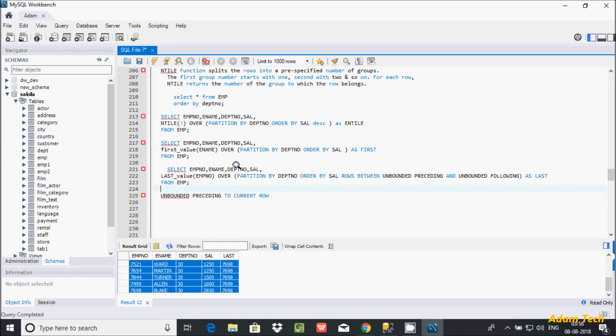So this is all about FIRST_VALUE and LAST_VALUE in MySQL database. I hope guys this video is helpful for you. This video is over now, thanks for watching, see you next week. Thank you.